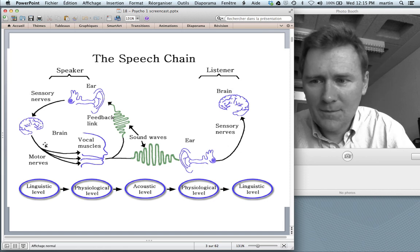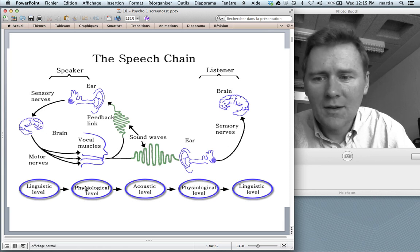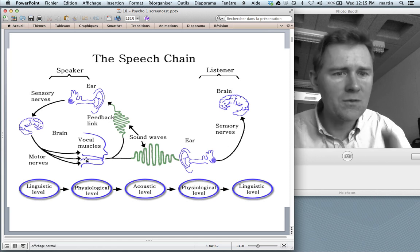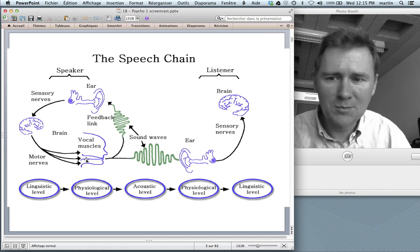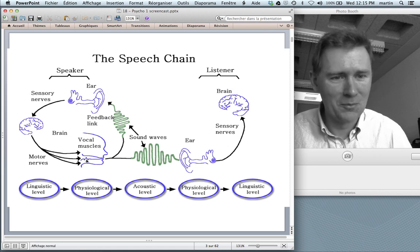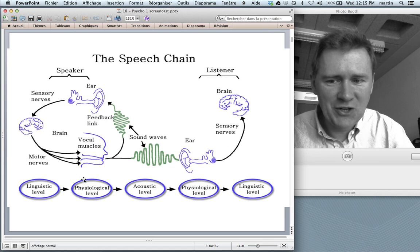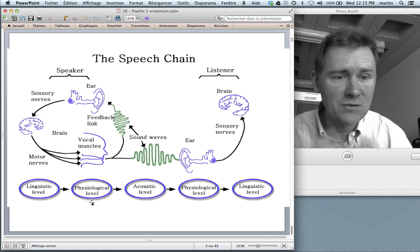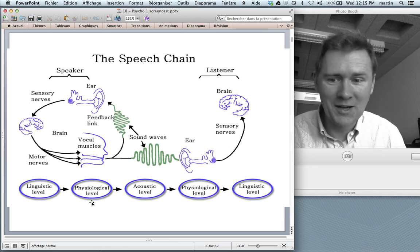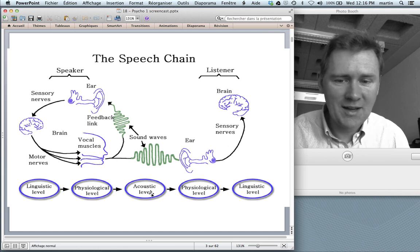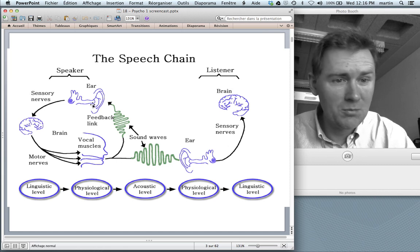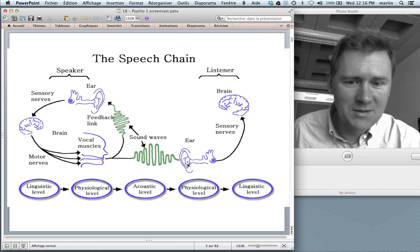Not only that, my brain translates this linguistic stuff into physiological stuff. It sends neural commands via motor nerves to my vocal tract and vocal muscles, telling them to perform a certain pattern of movement. So I pronounce the words 'come in please.' That is the speech chain at the physiological level — a bodily movement. As a result of that movement, a sound wave comes out of my mouth. That's the acoustic stage: an acoustic signal in a sound wave that travels through the air.